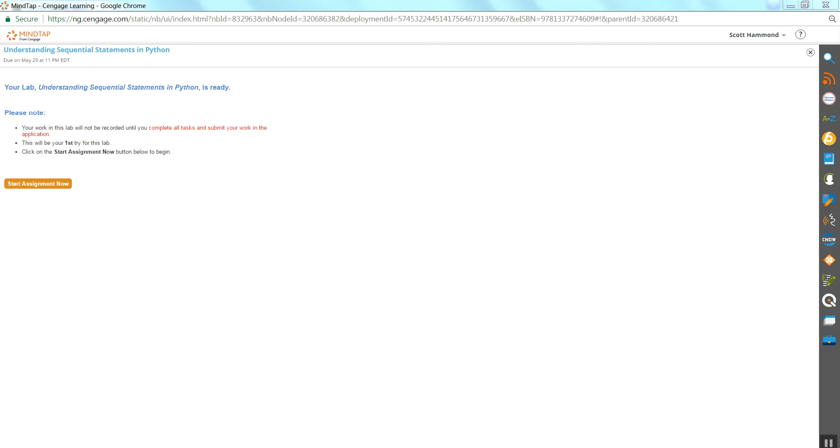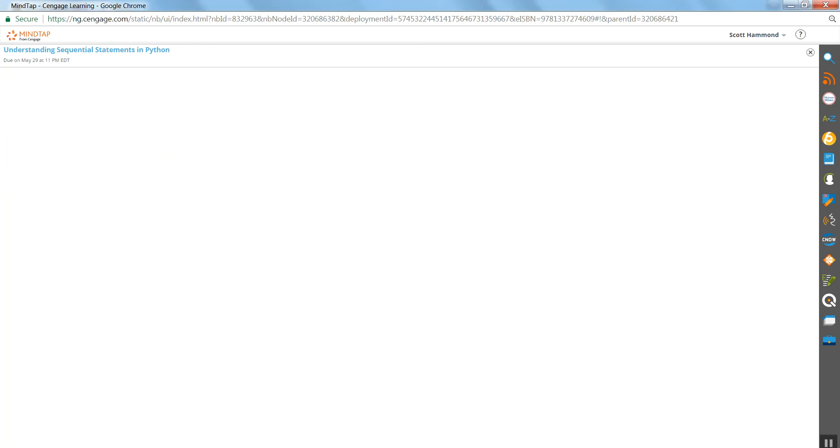Start this up. We're going to deal with sequential statements in Python. We've got a bunch of calculations we're going to have to do here. So go ahead and start this up.